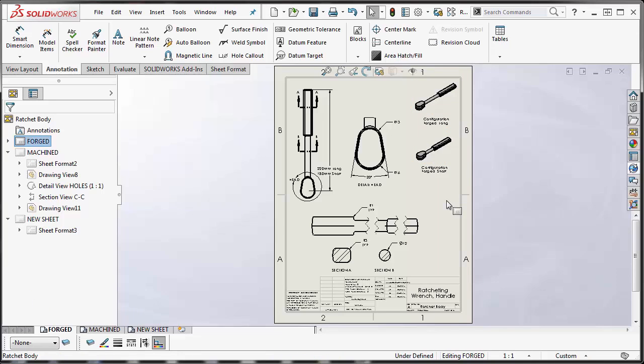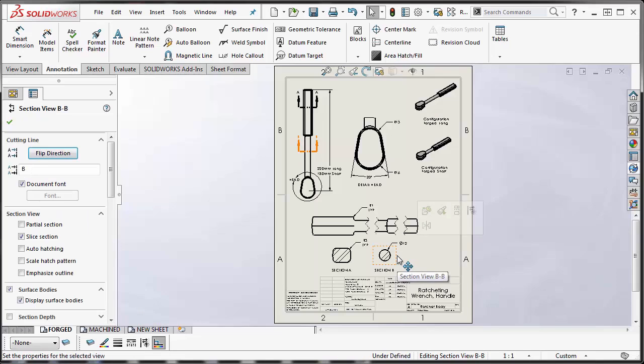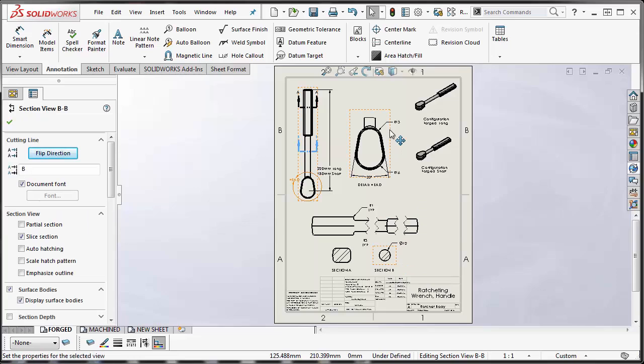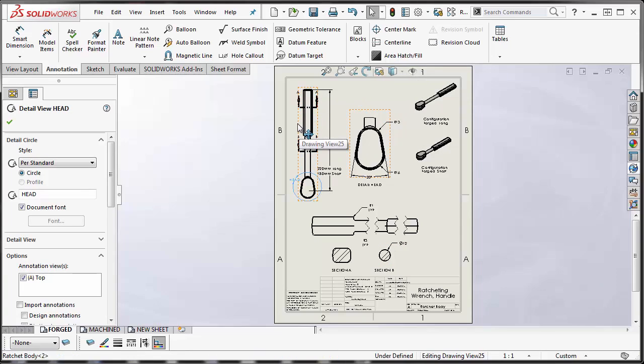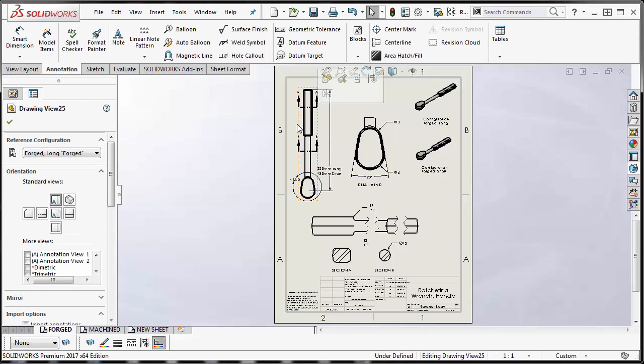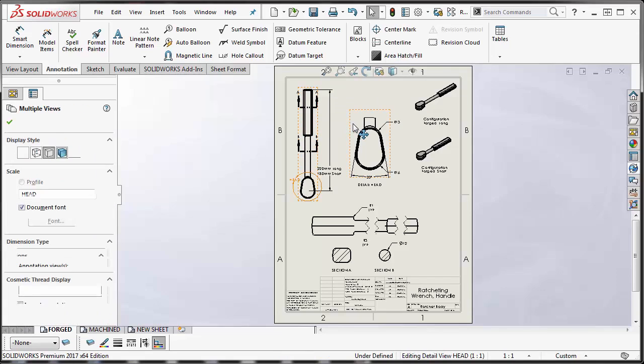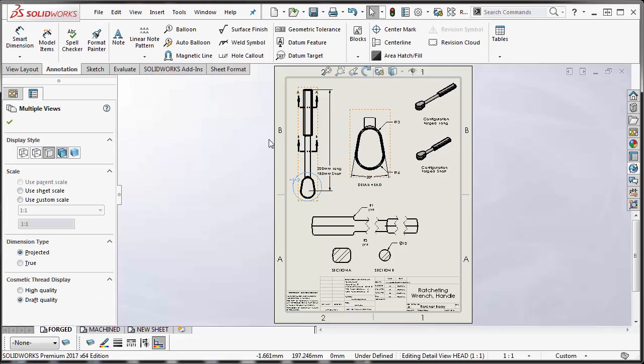Second thing to point out is that if you plan on moving a child view, in other words a section view or a detail view, what you'll want to do is either copy the parent view first to the new sheet or control select on the parent view and the child view and then do a copy and paste over to the new sheet.